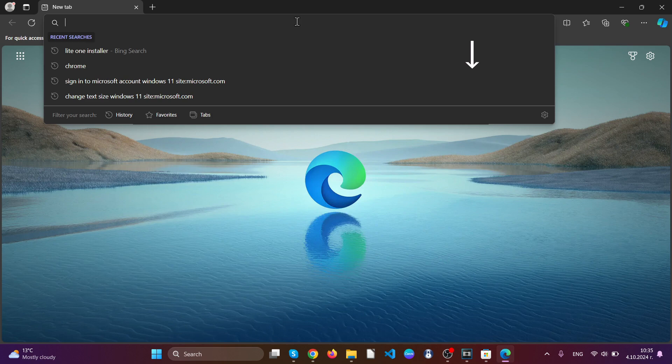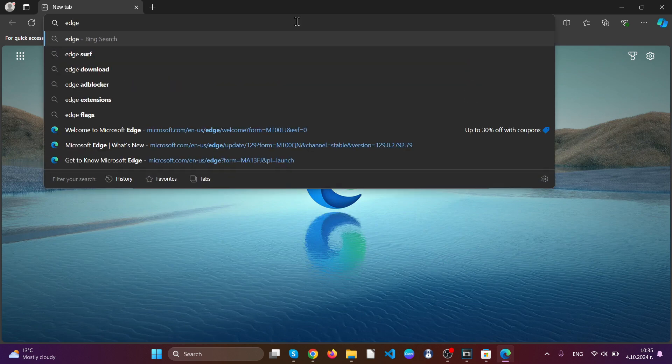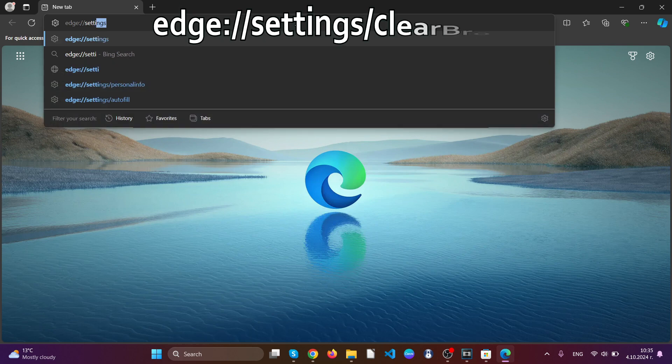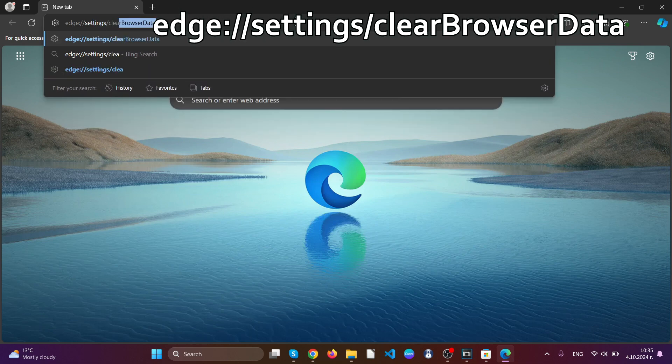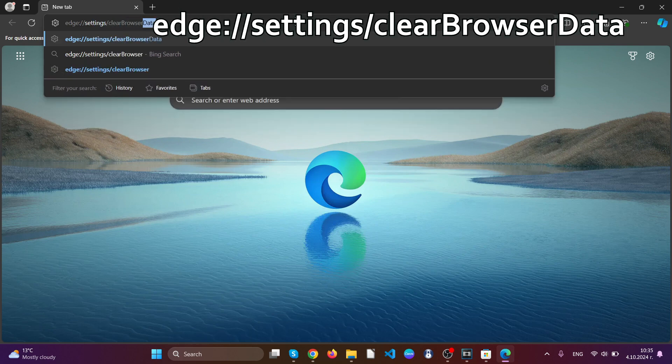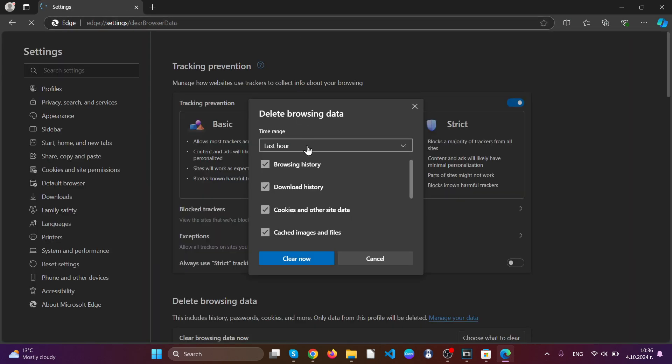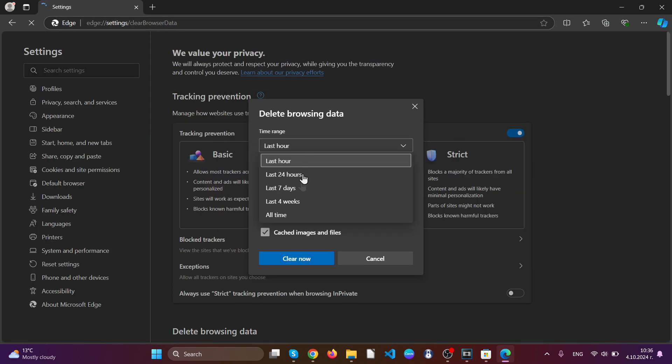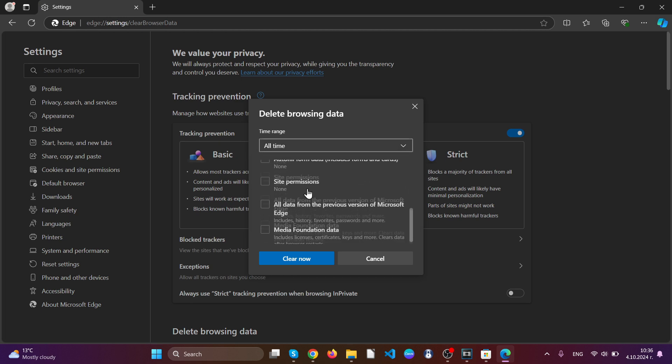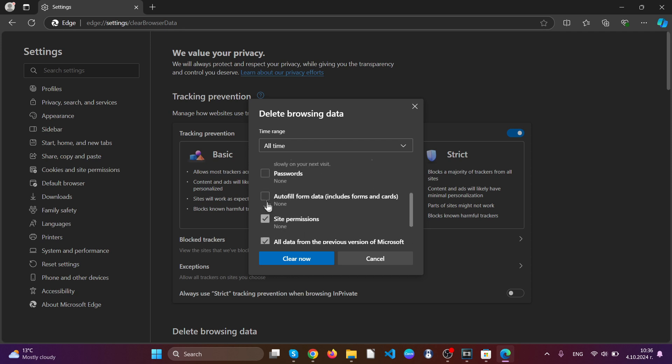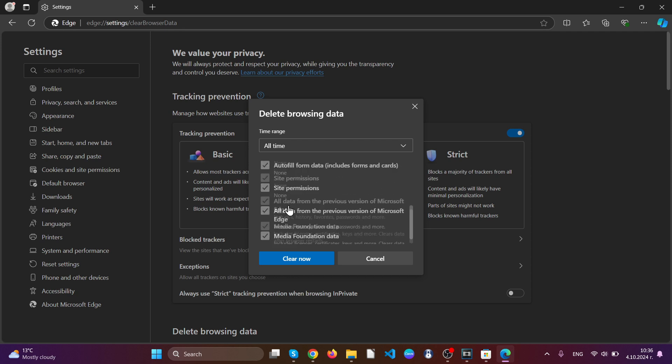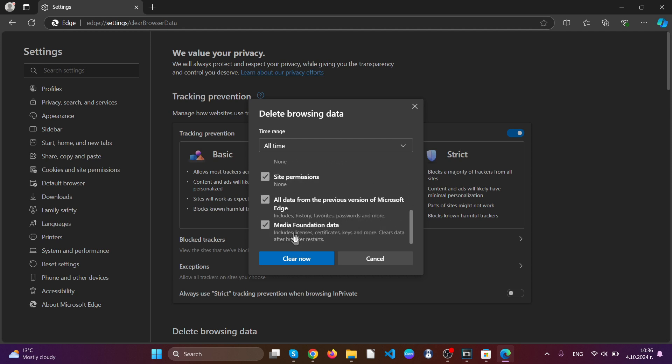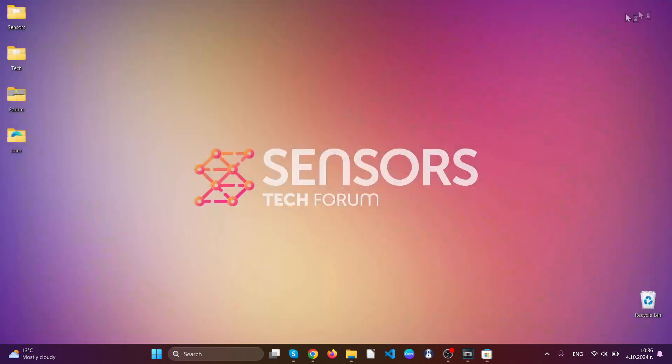After that go to your address bar and type Edge settings clear browser data. This will open the clear browser data menu just like Google Chrome. You have to select all time and then select everything besides passwords so you can store your password still. Then click on clear now. You have cleaned up Edge browser completely.